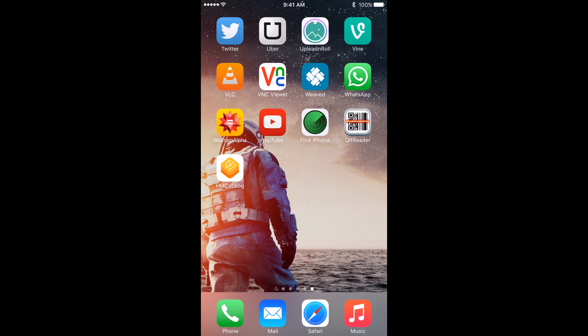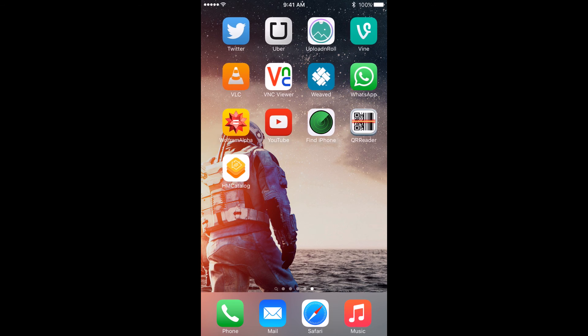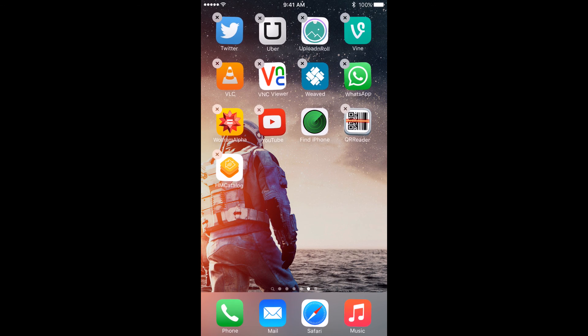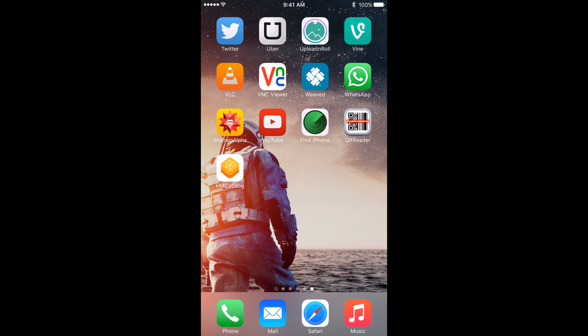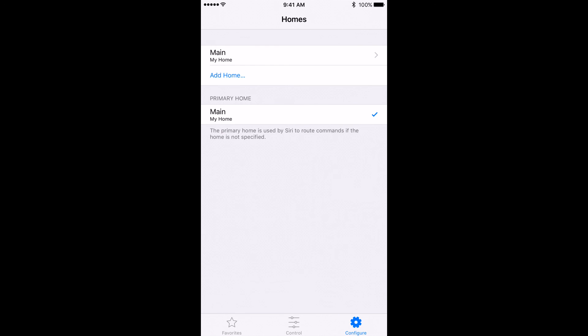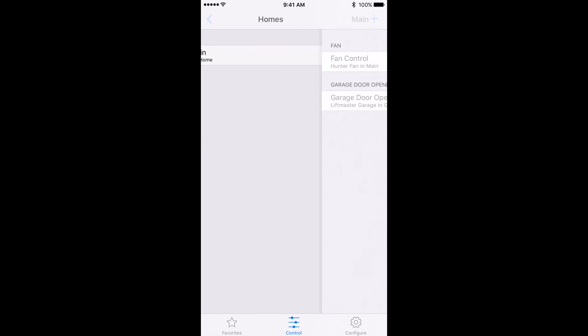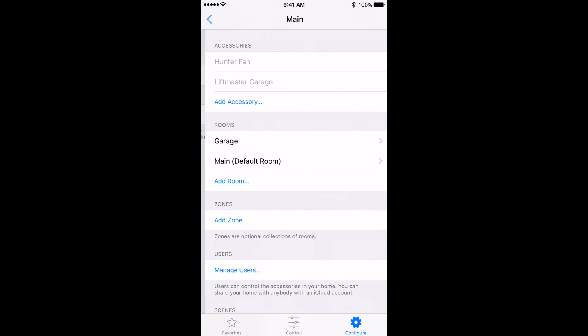And now welcome to the iPhone segment. There you can see the app is successfully installed, HM catalog. Just click on it. And if it works you know the app successfully installed. So you can see I have some pre-configured accessories.